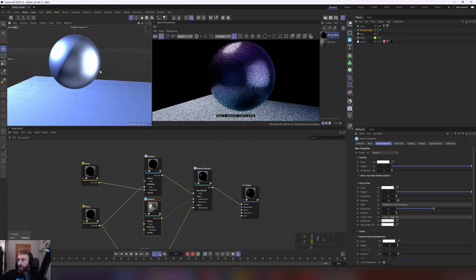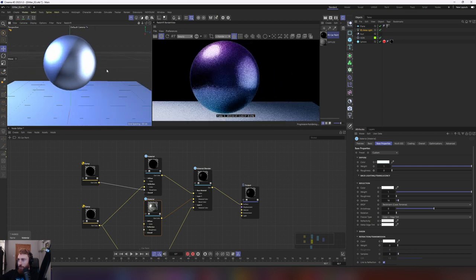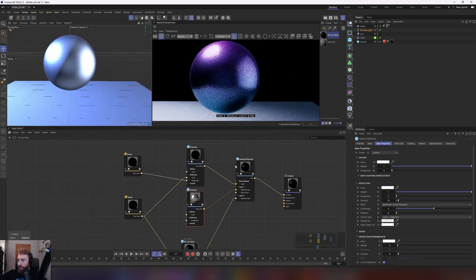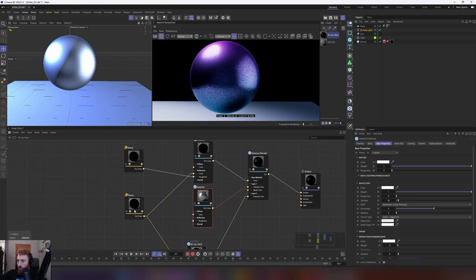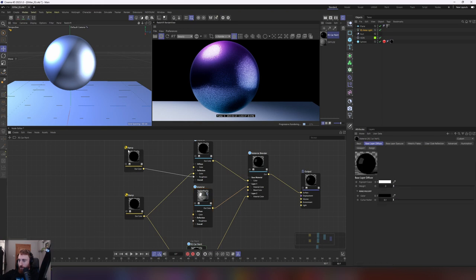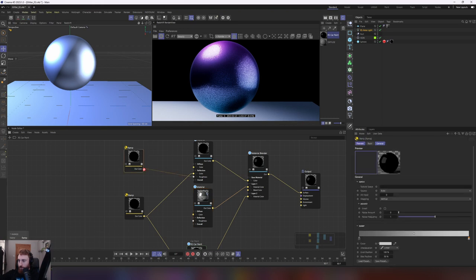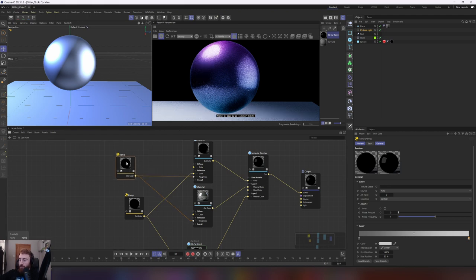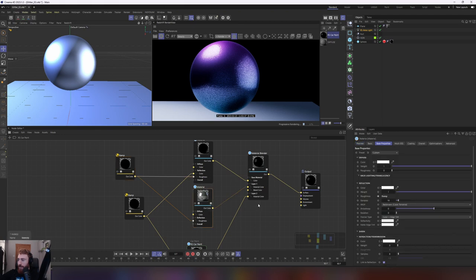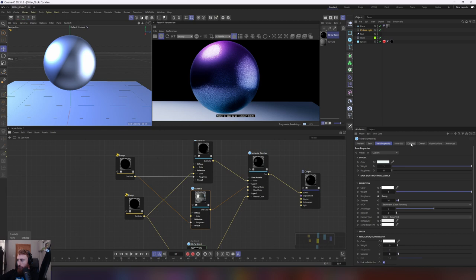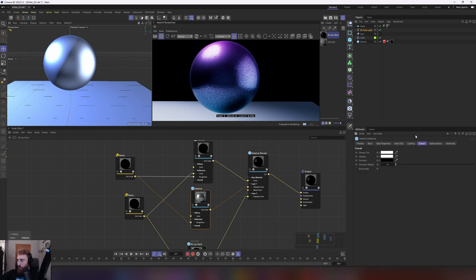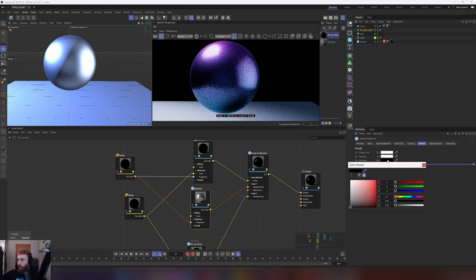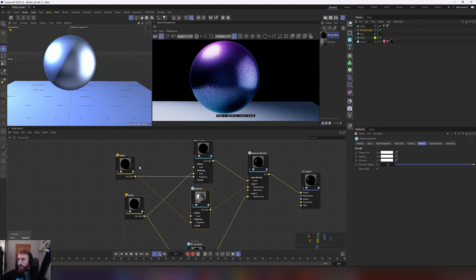The next thing we want to do is add the same roughness map to our reflection again. And that will just, again, take away some of that shine. Add a bit of a matte coat to the whole thing. Select your layer one material. You want to go in to your overall, and we want to add some emission weight. We want to put that to 10. We want to make our emission white. This will really shine up our material here.